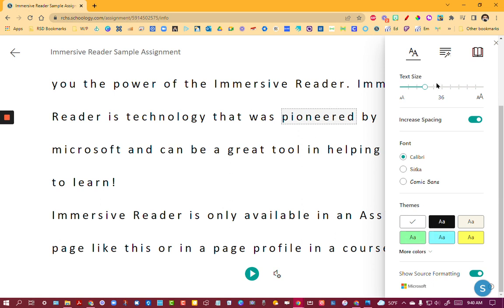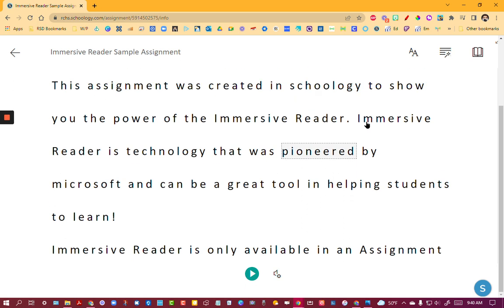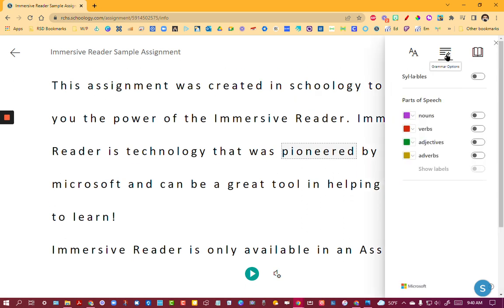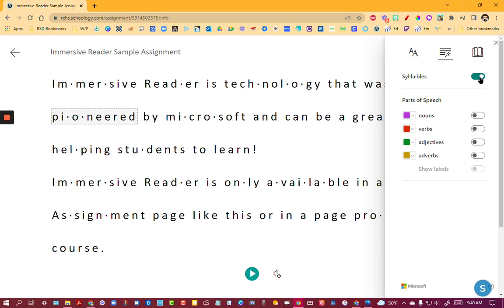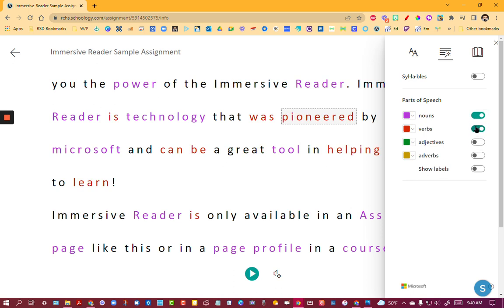Now if we leave this like this and we go to the next tab here, the grammar options, this is where the Immersive Reader gets really amazing. We can actually turn on the syllables inside of Immersive Reader and we can actually label the parts of speech by color. That's pretty interesting as well.